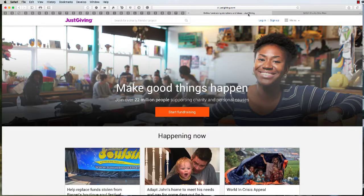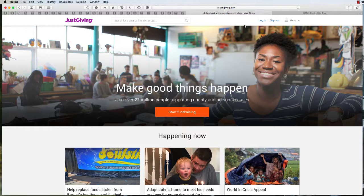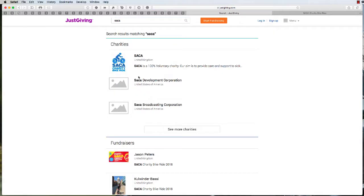The first thing you want to do is go to justgiving.com. When the page loads up, simply type in Saka in the search and you will see that the Saka charity is listed.